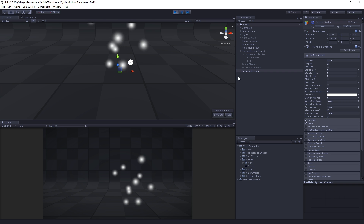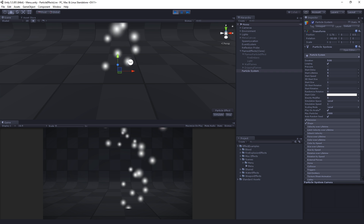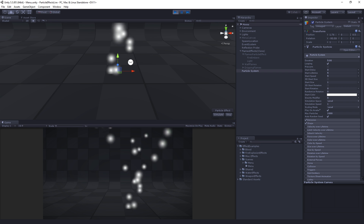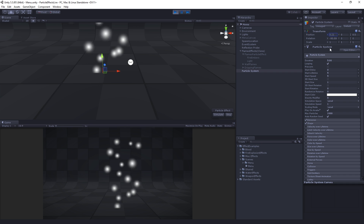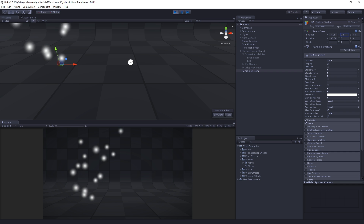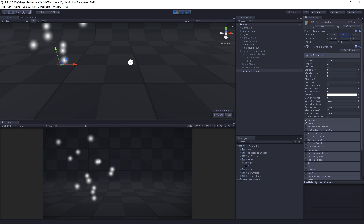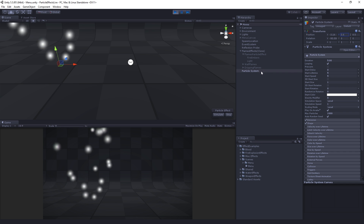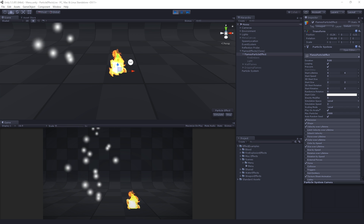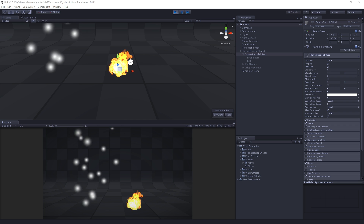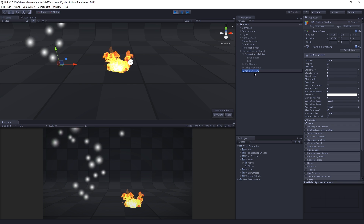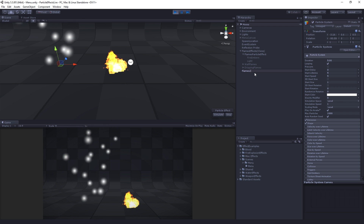Let's turn back on our particle system. We are going to set this up to mimic our main flames particle effect. Let's move it over a little bit so it's not right on top, and move it up so the particles aren't spawning inside the ground. I'm going to select my particle system and call this 'Flames2'.